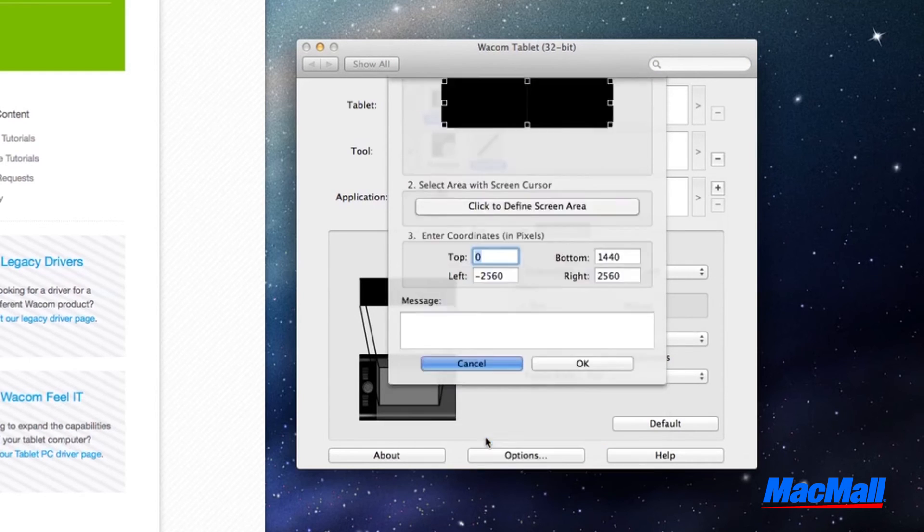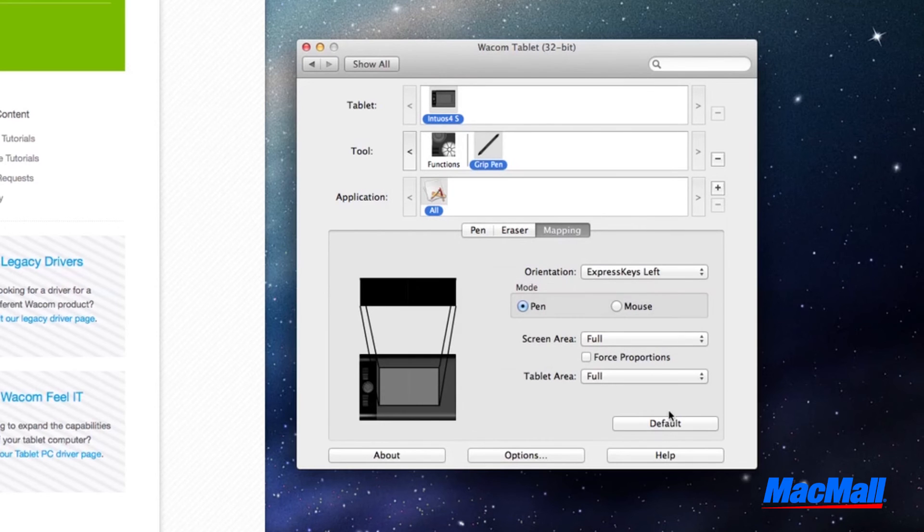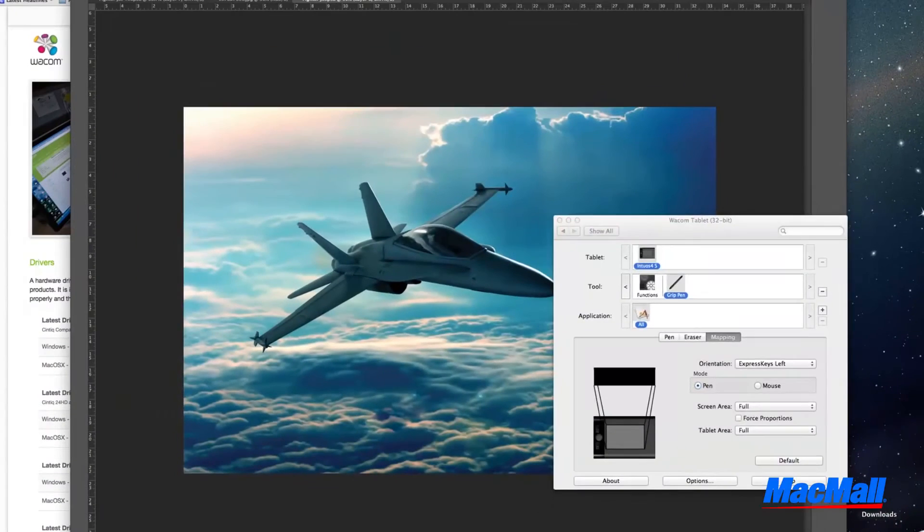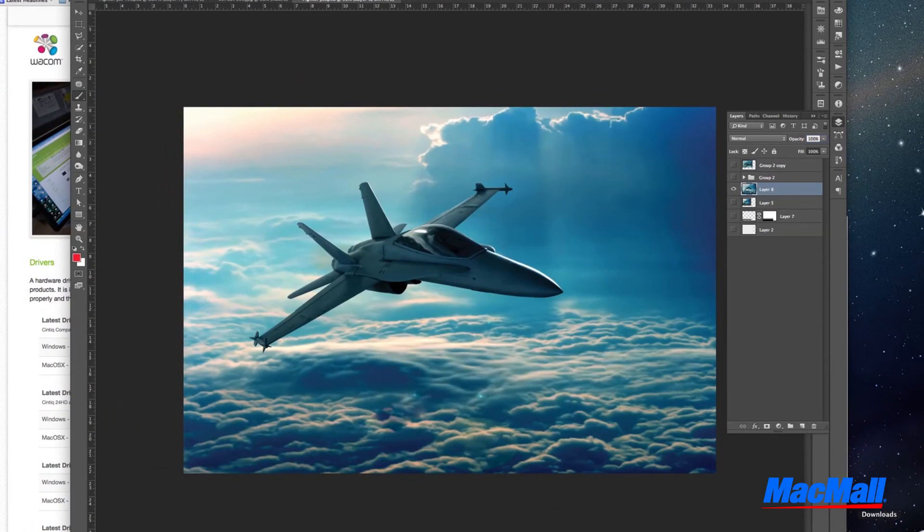Once you set up these functions, you can give it a test drive by clicking and creating in any design software.